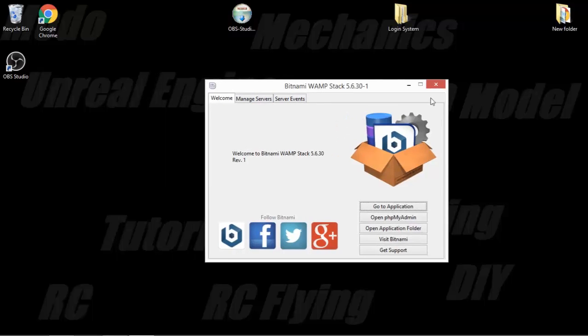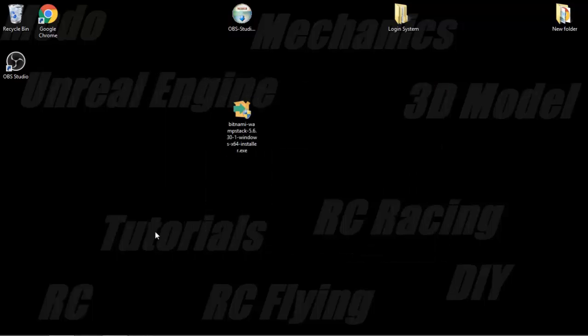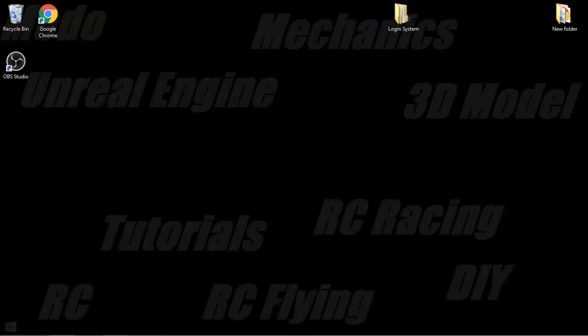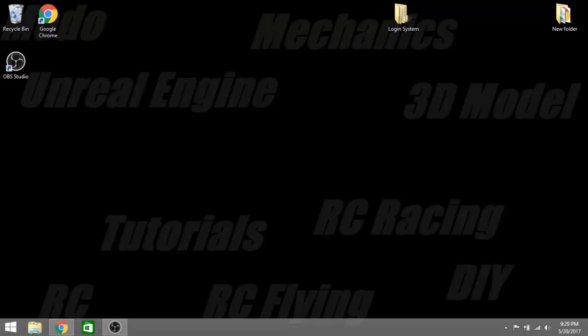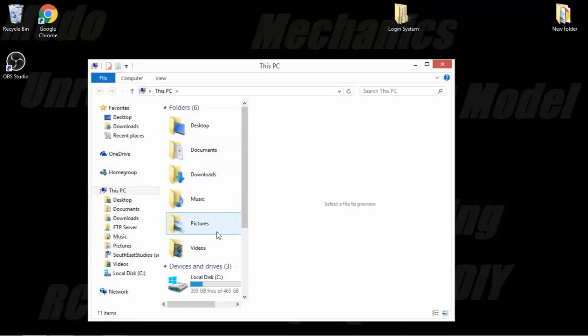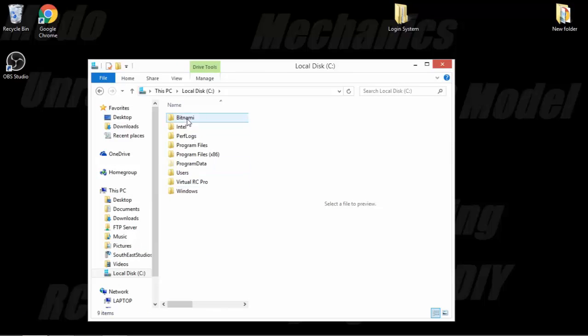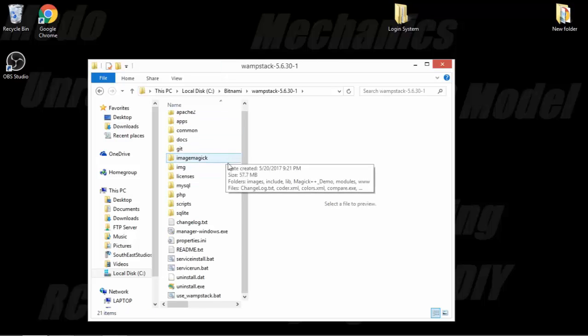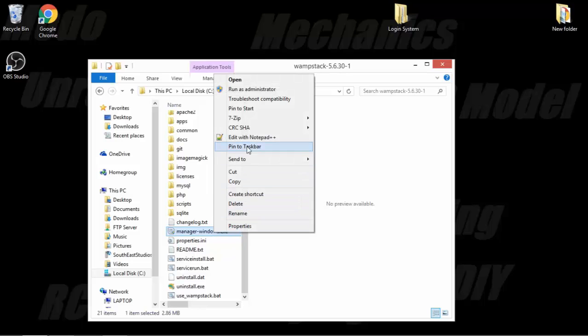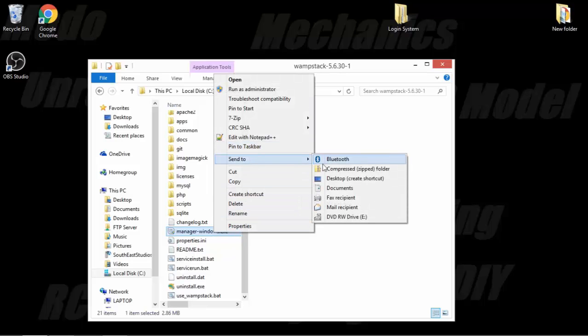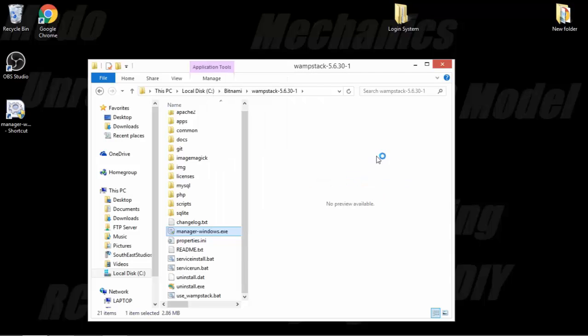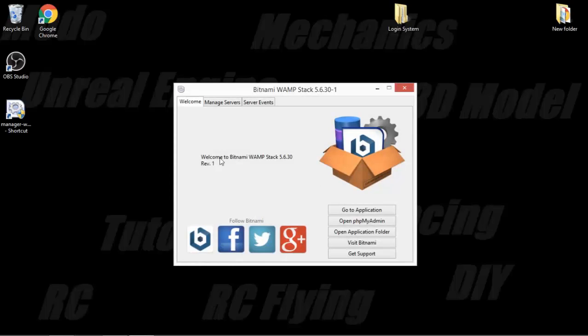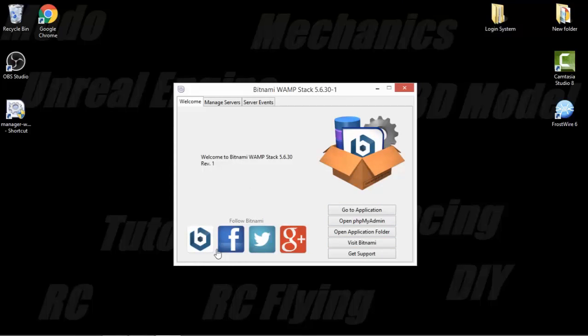Alright, so to get this, I'm going to close this. That's the install, so I'm going to delete that. Now, I'm going to go to my thing here, C drive, Bitnami WAMP stack. Come down to manager windows. I'm going to send to desktop, create a shortcut.